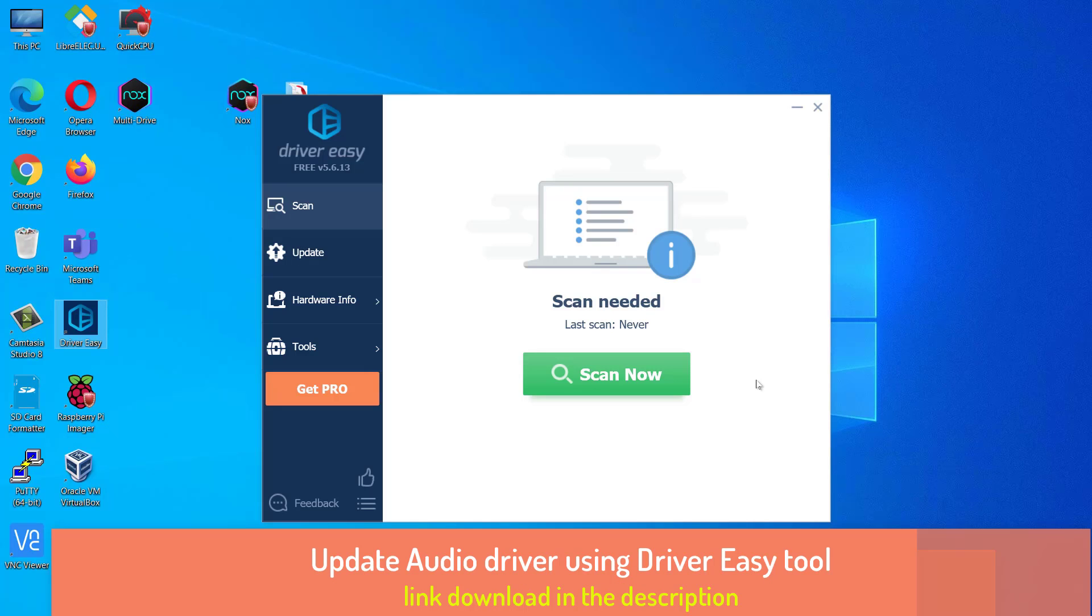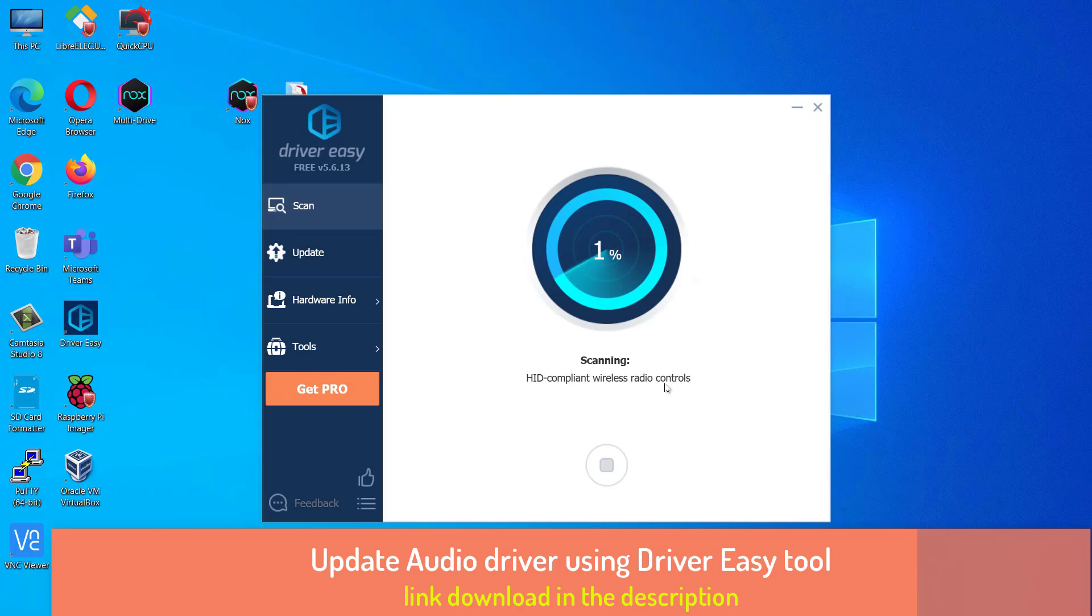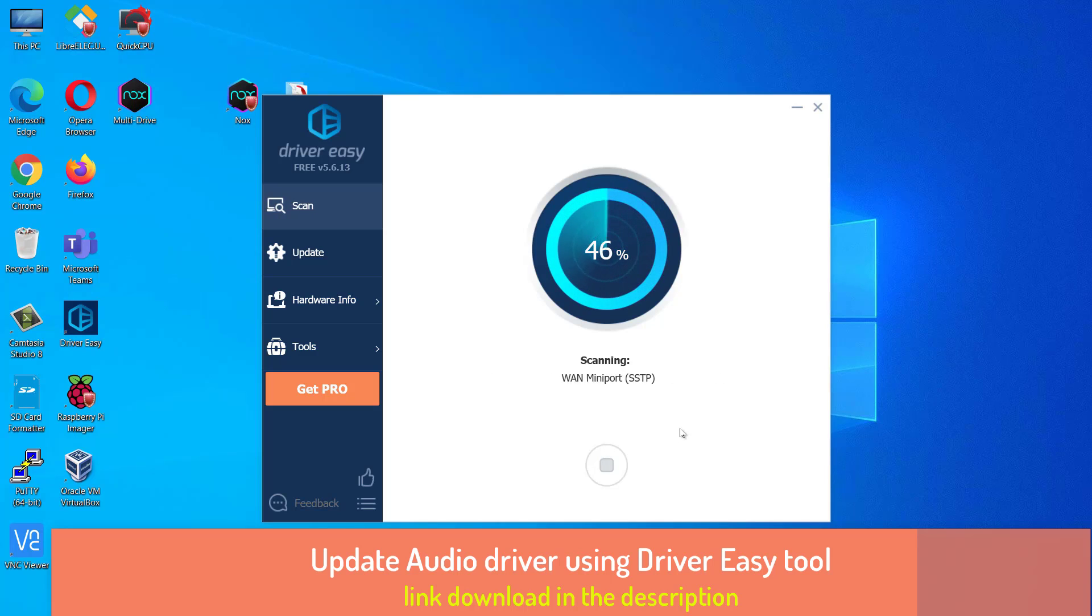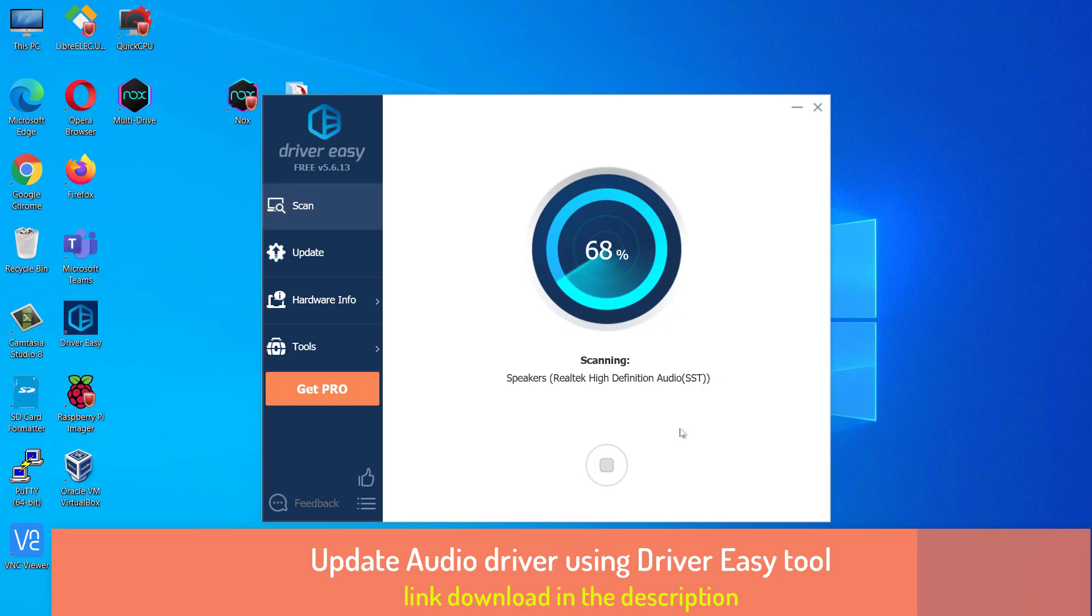If you don't know how to find and where to download the drivers, you can do it automatically with DriverEasy. This tool will automatically recognize your system and search for the correct drivers for your laptop, and your variant of Windows system, and it will download and install them correctly.